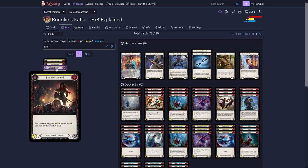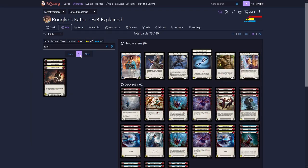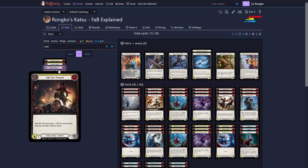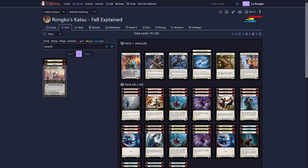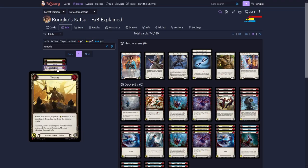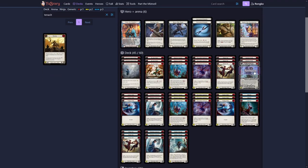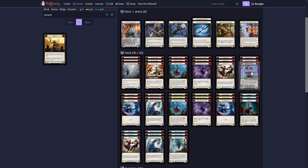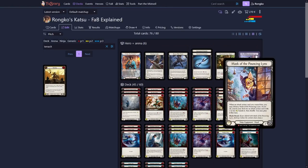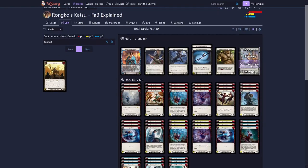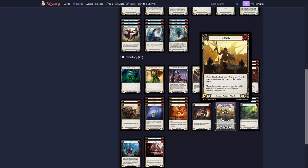Now three other cards that fare well with the Mask of the Pouncing Lynx. One is Salt the Wound. Want to put one of those in. And then we want to put two Tenacities in. Tenacity is great against all those decks that block a lot, which could be Guardian, which could be Warrior. And the way we play it is that at the end of a chain, if one of our attacks hits and they already blocked a lot, we will use our Mask of the Pouncing Lynx. Get a Tenacity. And then we are allowed to play this and it will come in for maybe six, maybe eight damage.